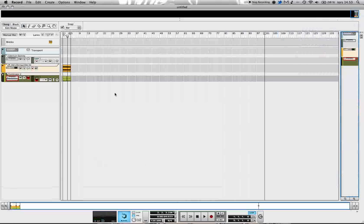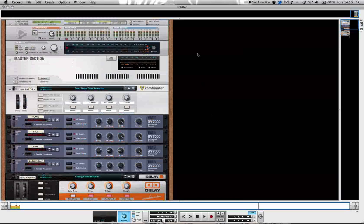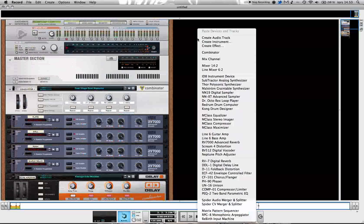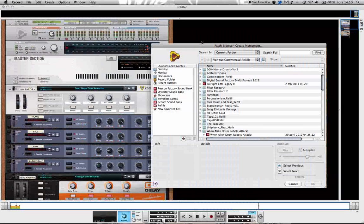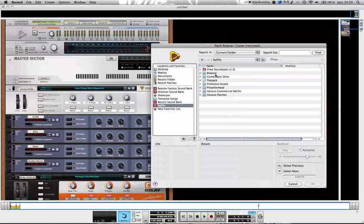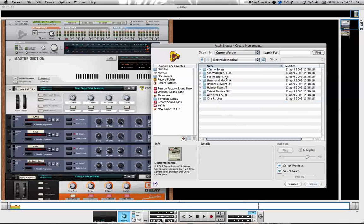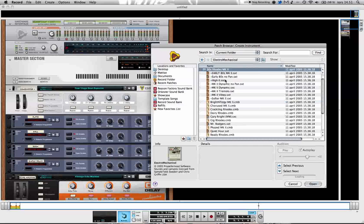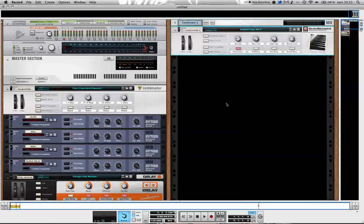I'm going to show you another tip using a similar technique that requires a bit more from you as a musician to create it, not just using pre-made loops. What I'm going to do is find a sound I'm going to play myself. I'm going to use the Electromechanical refill. It's a free refill from Propellerheads for all registered users. I'm going to take a Rhodes here.